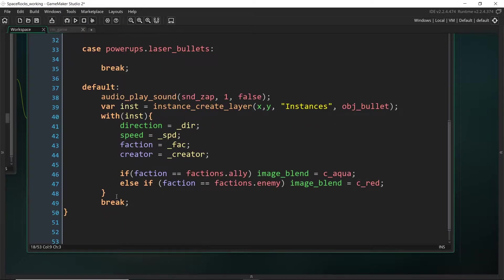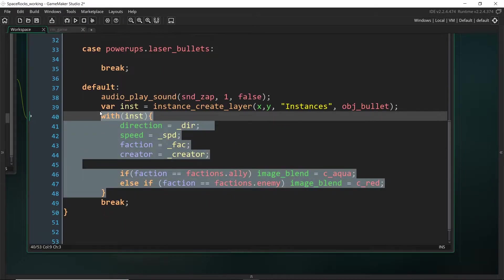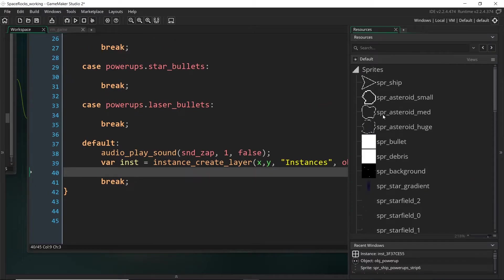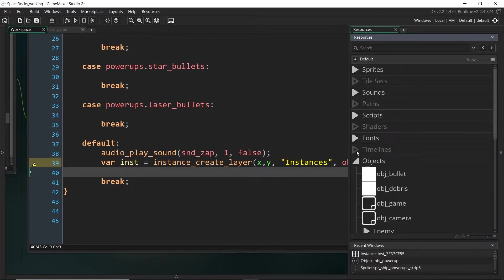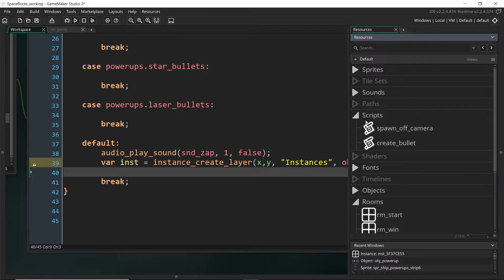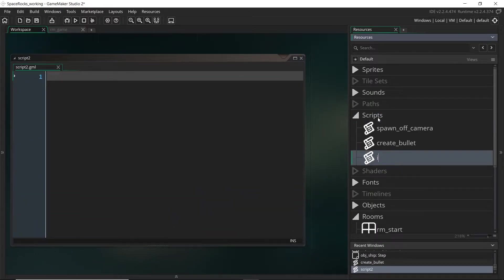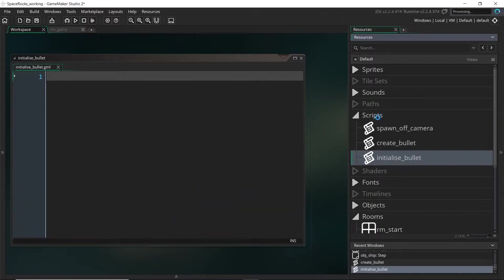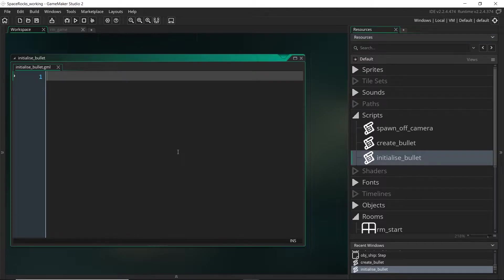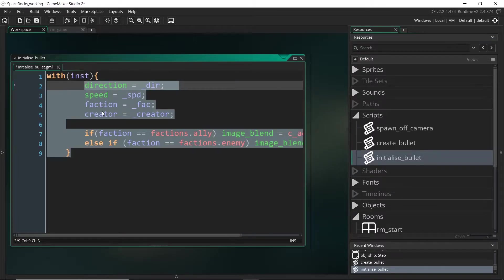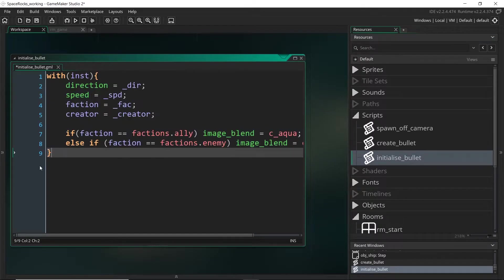So what I'm going to do actually first is just take all of this code and I'm going to instead put it into a script because we're going to be repeating it a lot. So let's make a new script and we're going to call this initialize_bullet. And this is just going to be the handover of all of these variables. And so I'm going to paste that in here.